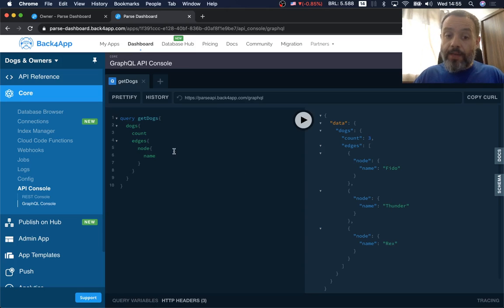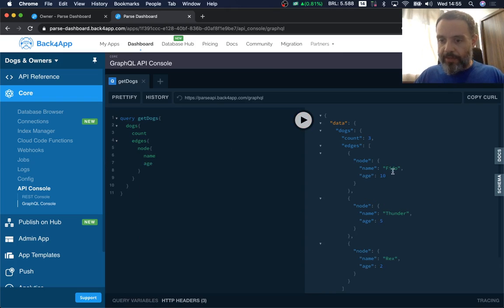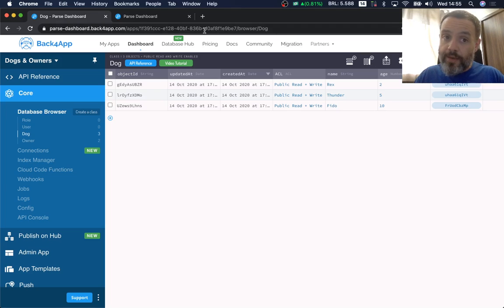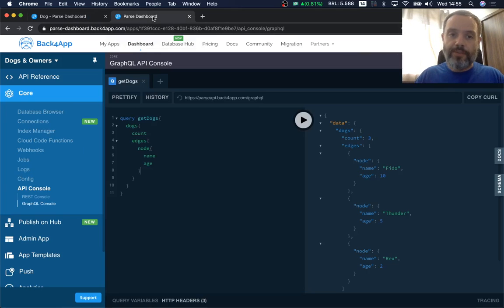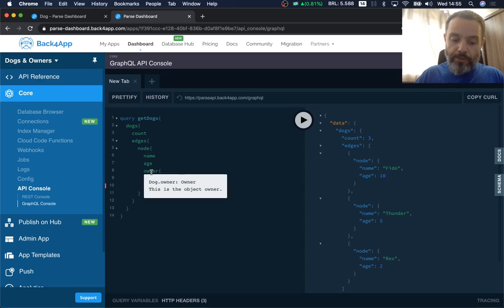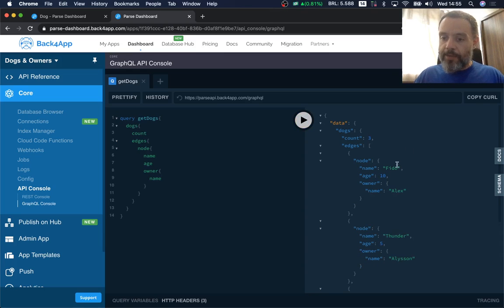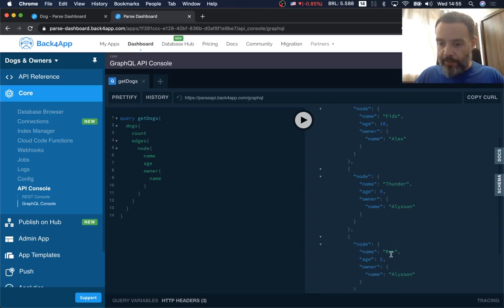I can add 'age' as well and see that Fido is 10, Thunder is 5, and Rex is 2. Remember that inside my Dog class I have a pointer to the owner, so I can also retrieve information about the owner from here. I add 'owner' and from the Owner class I request the 'name'. Running this again, I see that Fido belongs to Alex, and Thunder and Rex belong to Allison.